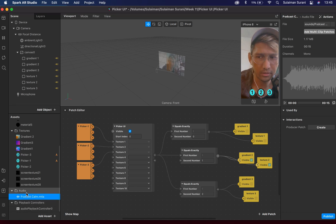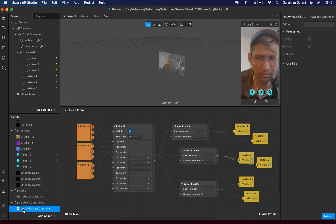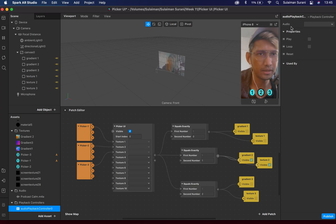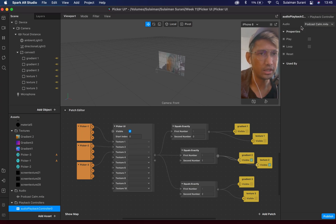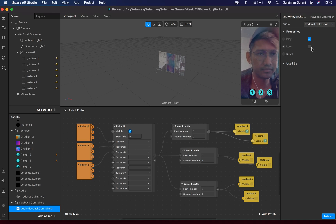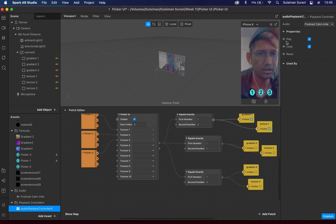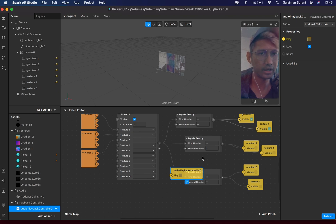Once I have my audio here, I'm going to click on the audio playback controller, and under the audio section I'm going to choose the music I want to link it to. I can also have the option of having it loop. I'm going to bring this to my patch editor by clicking on the yellow arrow icon here, and now I have my audio playback controller in the patch editor.